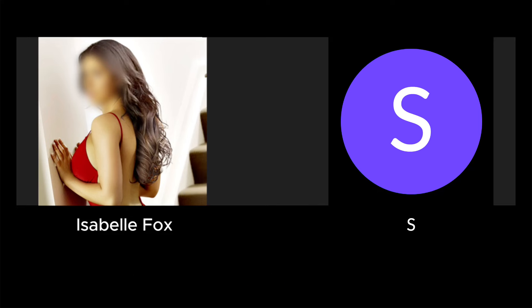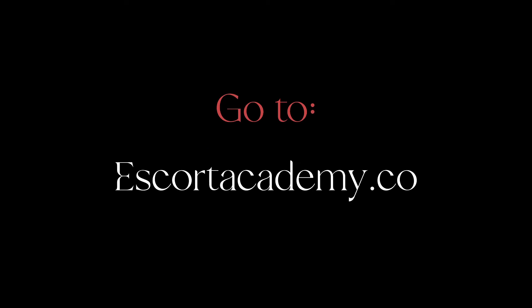Okay, sounds good, thank you. If you want to learn more escorting tips just click the link below this video.